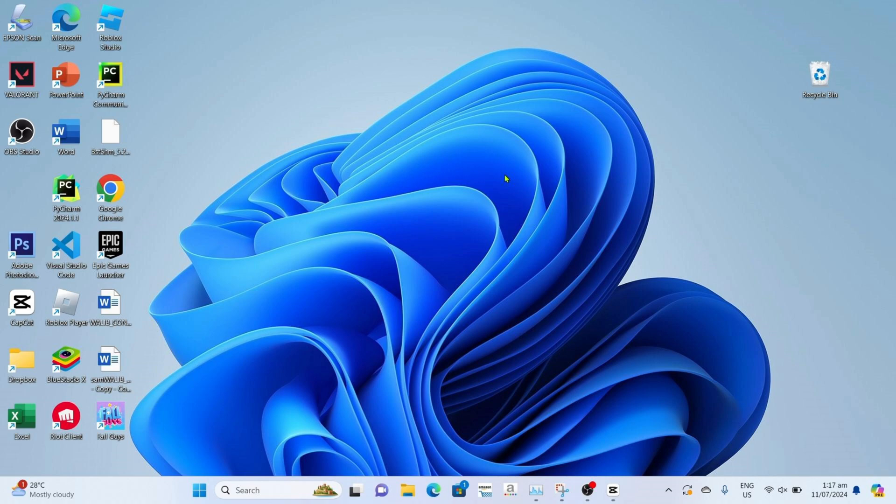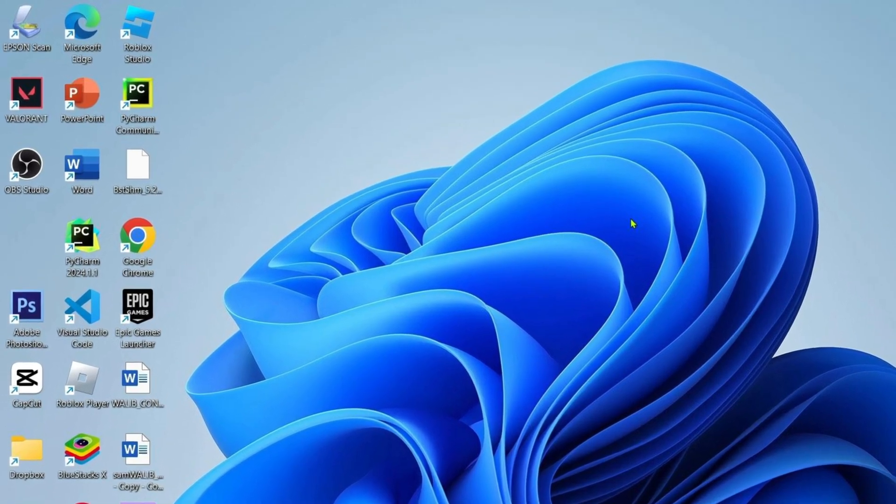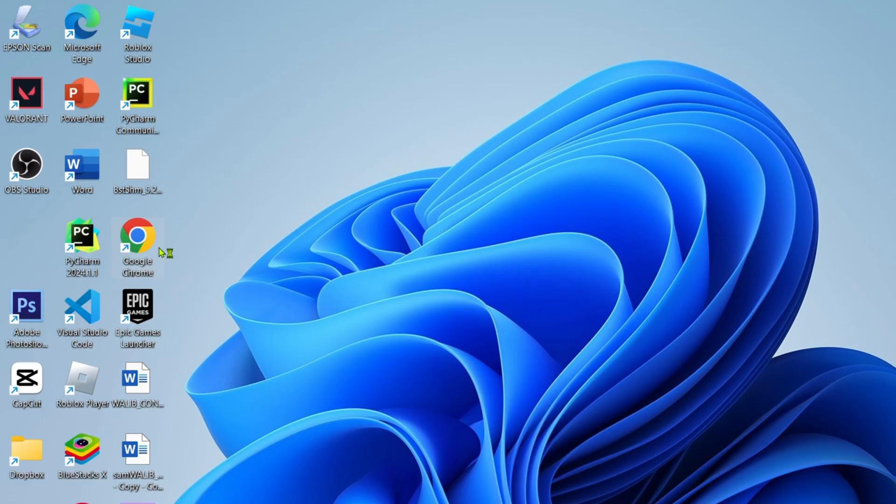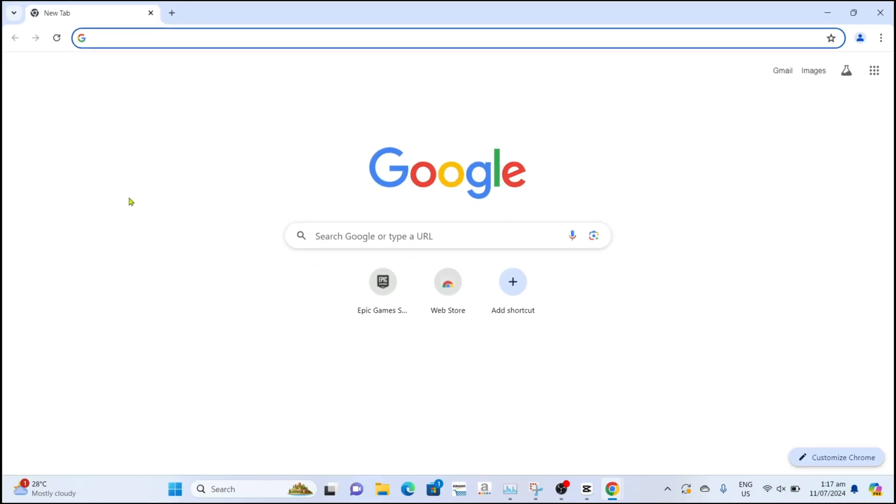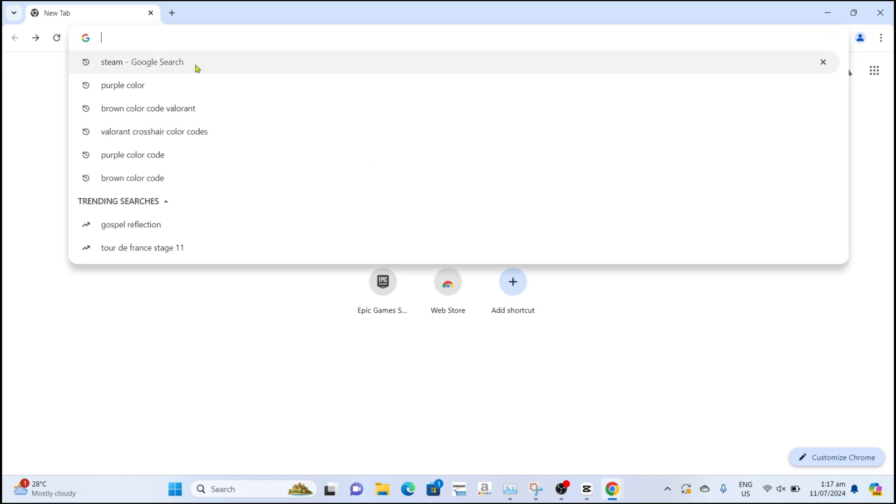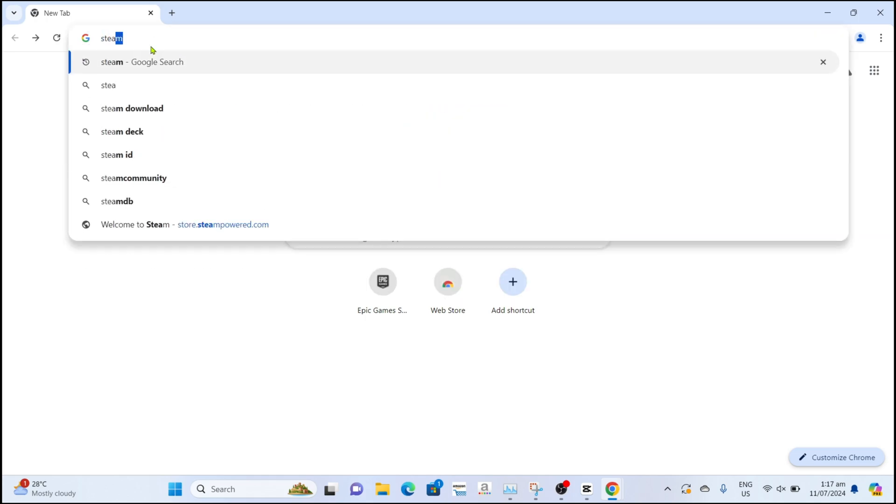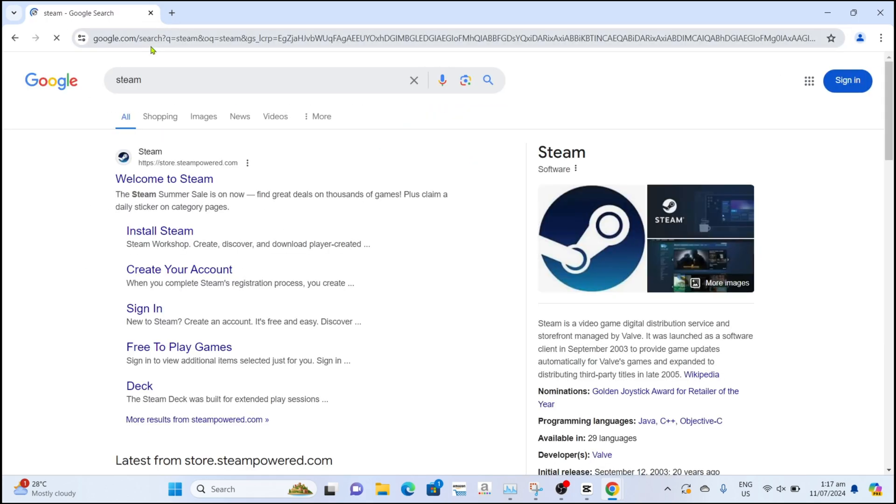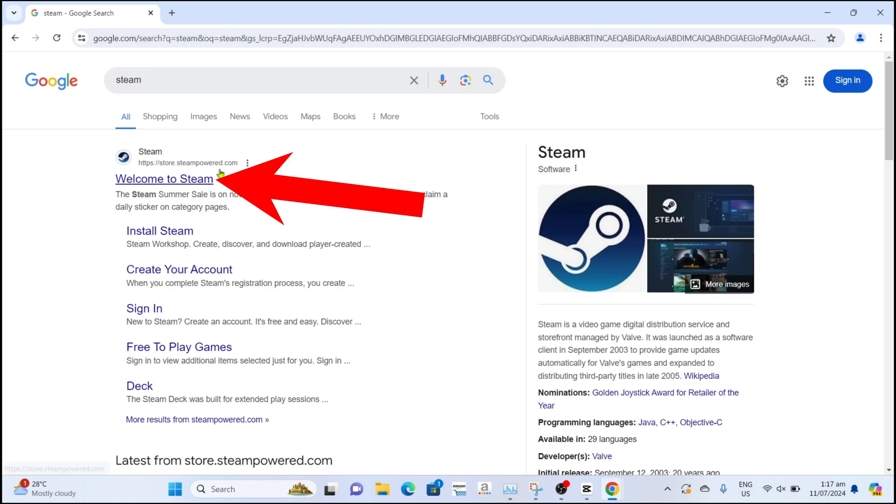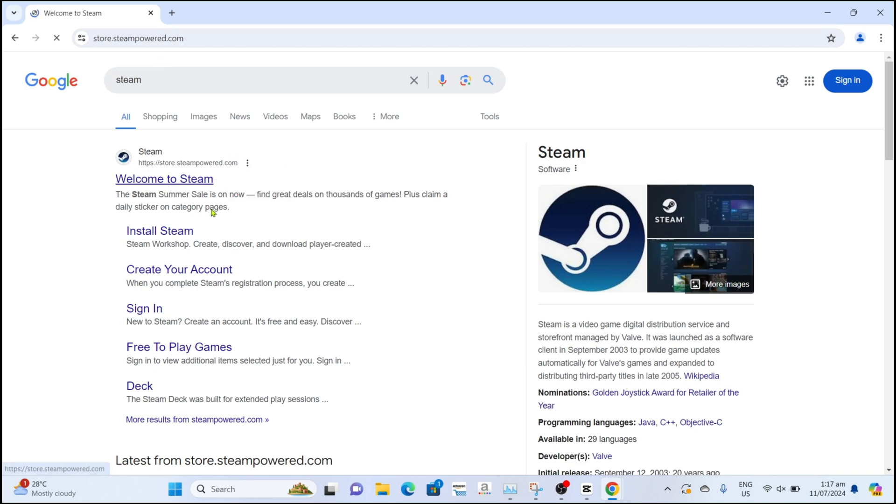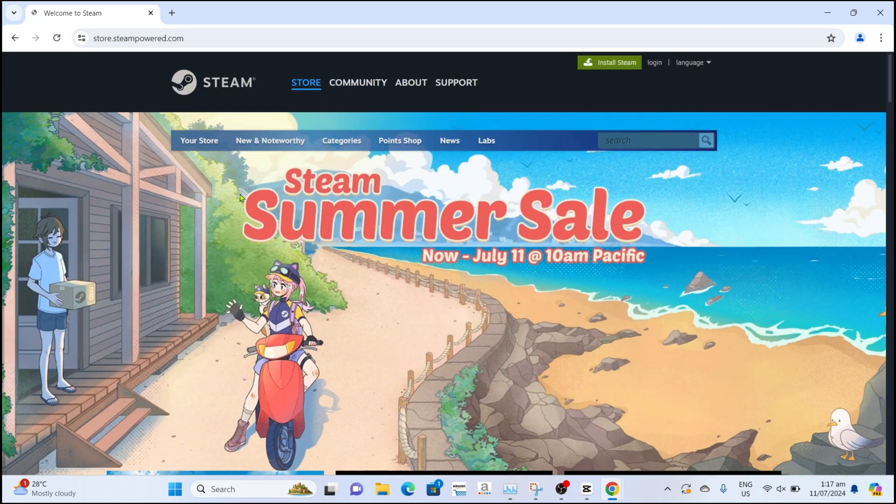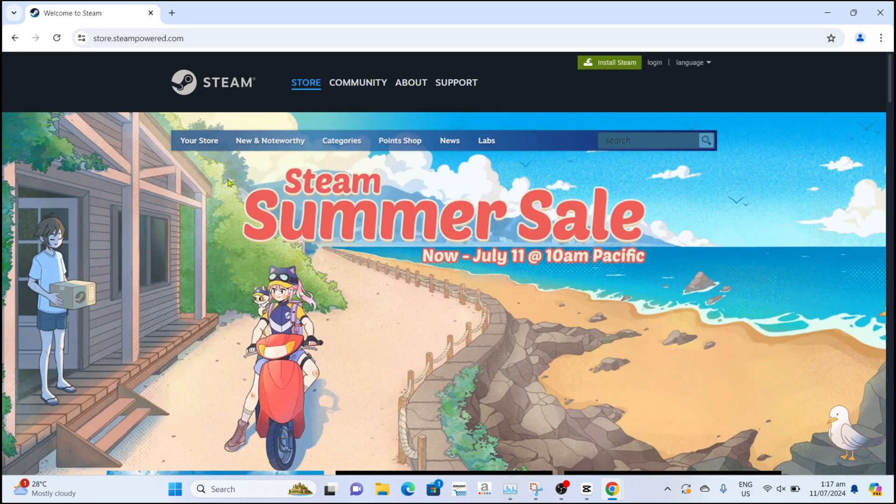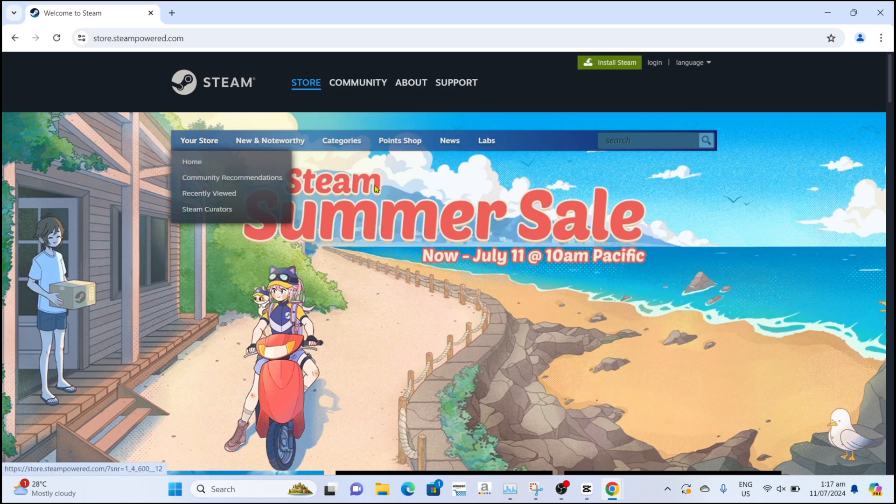So to download Steam, first I want you to go to your Google Chrome or any web browser in your device. After you open your web browser, next go and search for the official website of Steam. After searching, you will then be directed to the website.